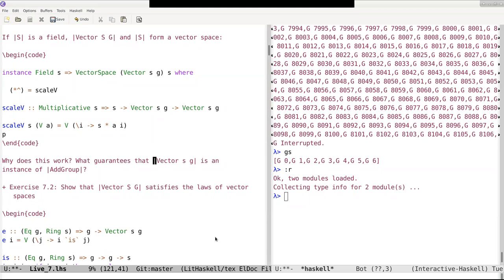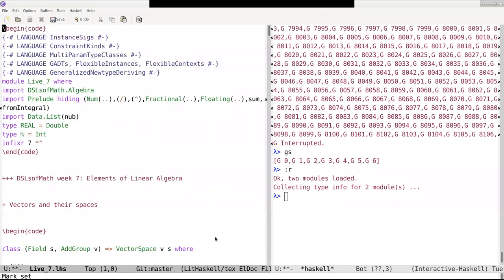I just wanted to leave this mystery, because it also took me a little bit to understand it. The idea is the following: if you go back to the beginning of this file, you will see that we are importing here another file, which is DSLs of math algebra.